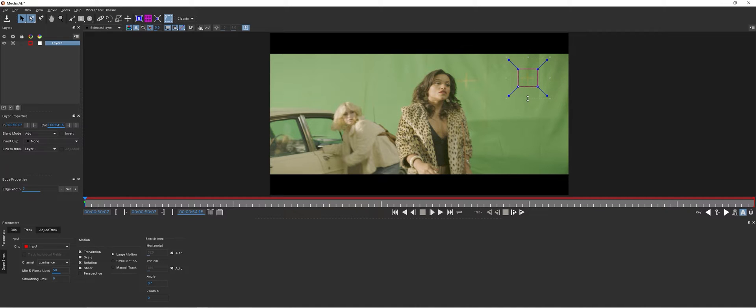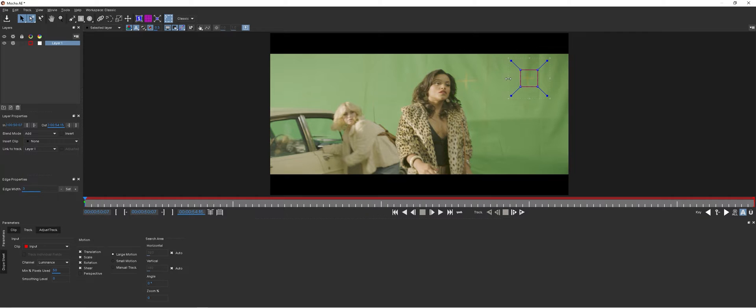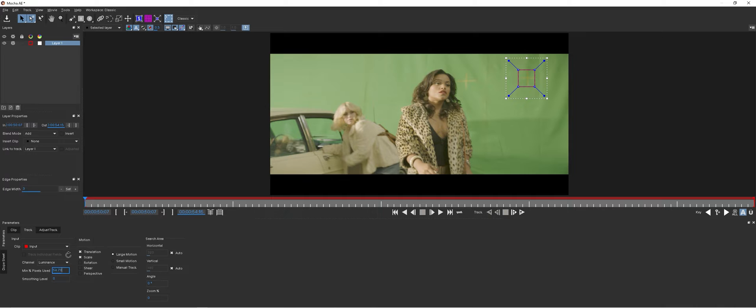Get it nice and tight on the plus sign, then deselect rotation and shear, turn up the minimum pixels used, and track forward.